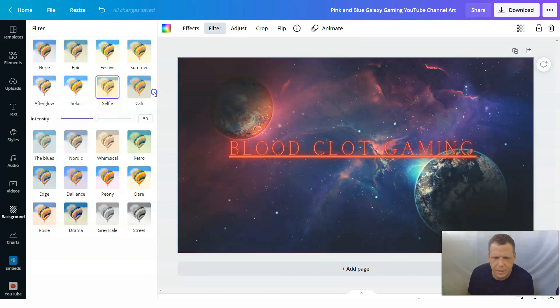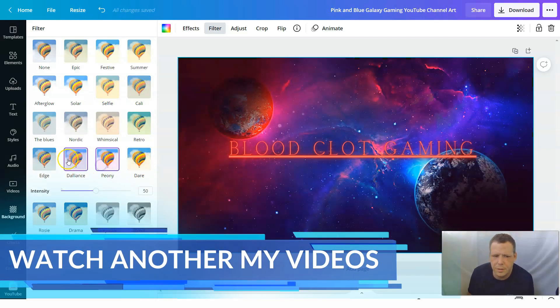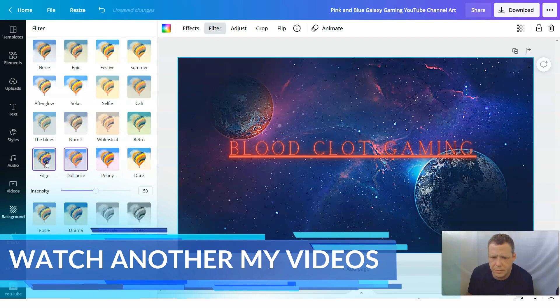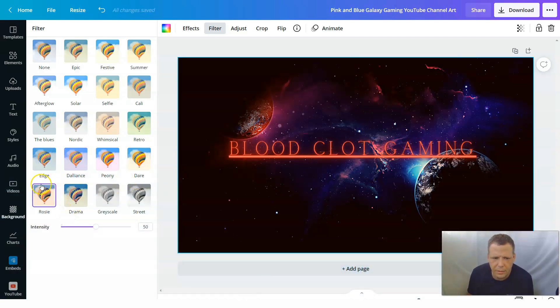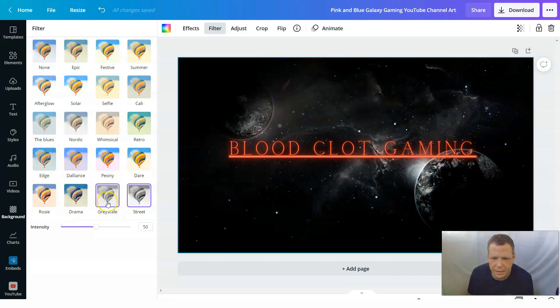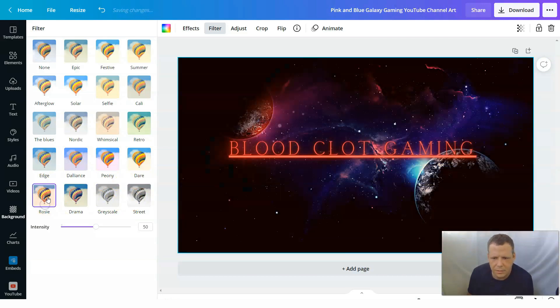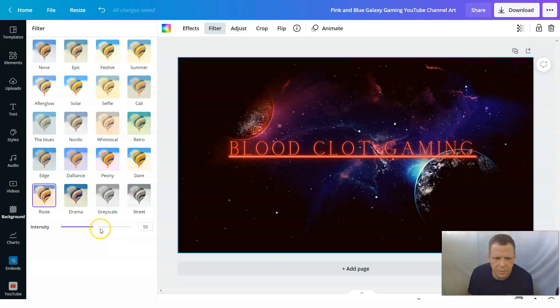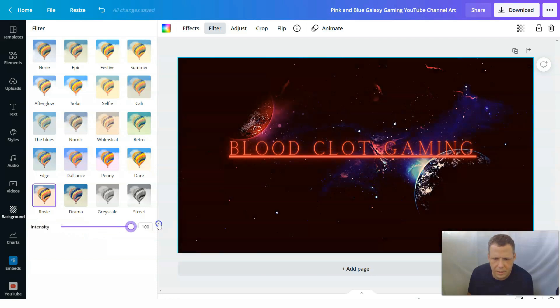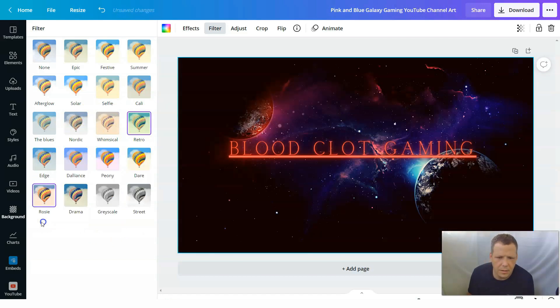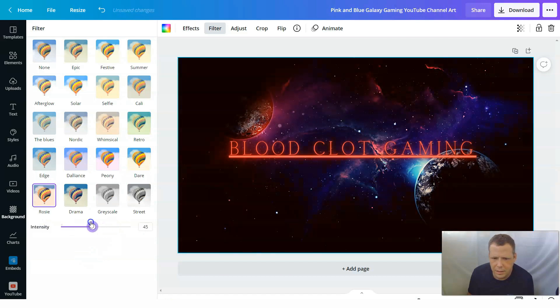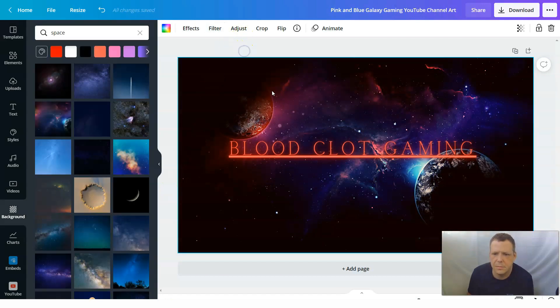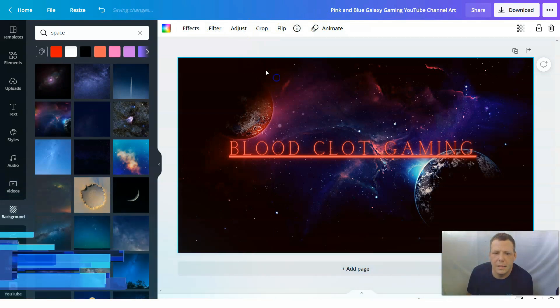Solar. Selfie. Cali. Retro. Color. Dare looks pretty cool. And you can change them as well. That looks pretty dark and dramatic. I like that too. Rosie. Let's come up to intensity. That looks really cool. I like that. Rosie. So I like the effect from that. I think that looks just awesome. So it looks very dark and mysterious. So we'll keep it at that.